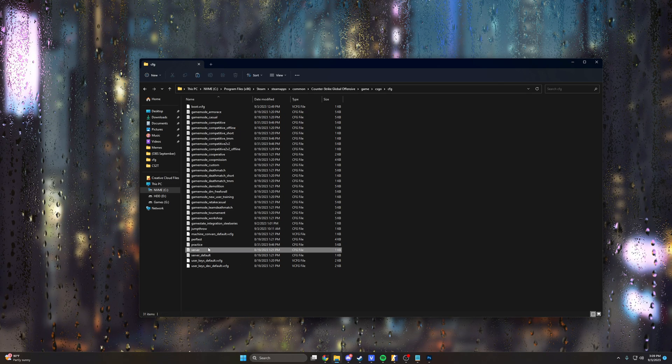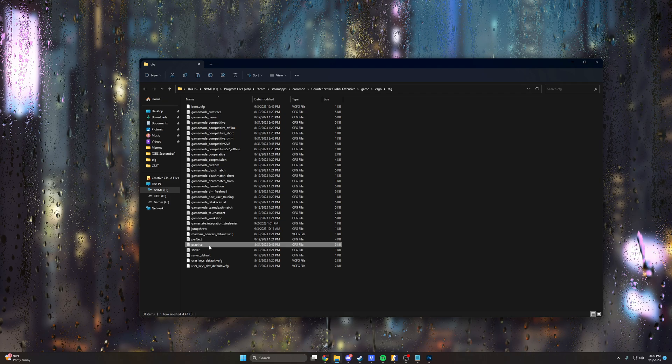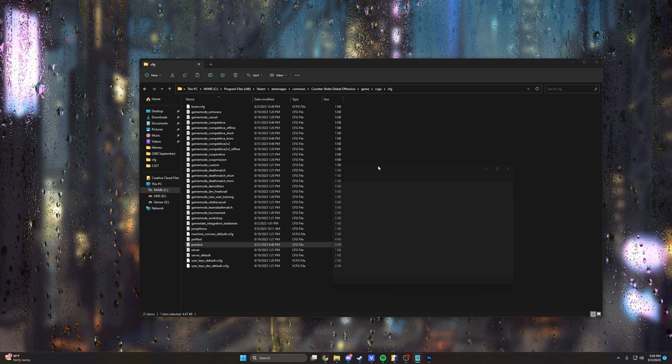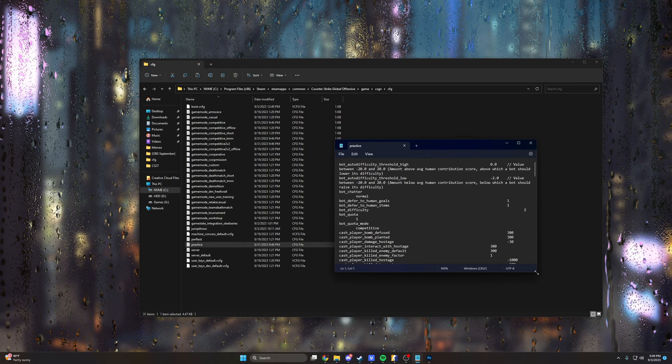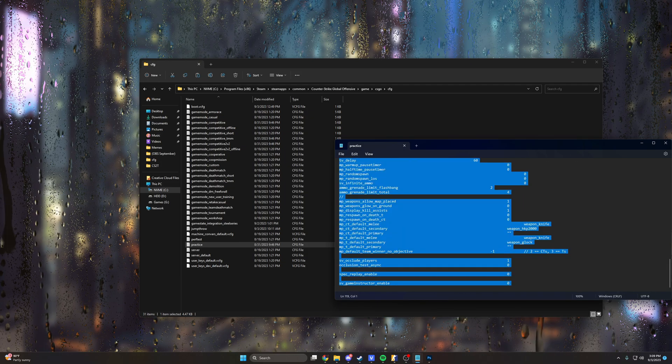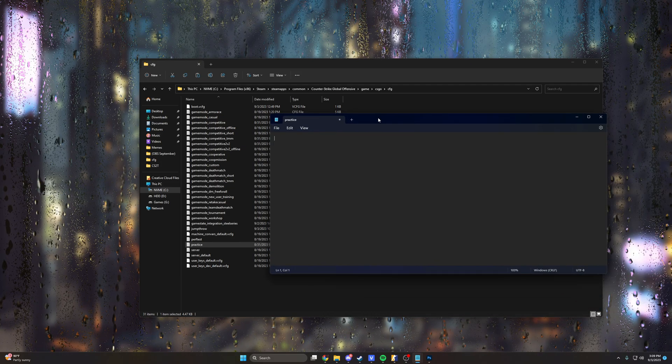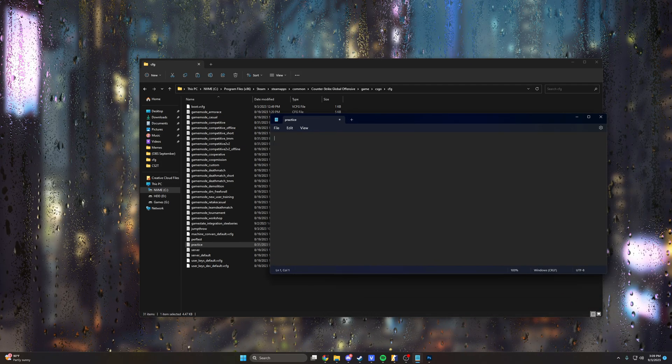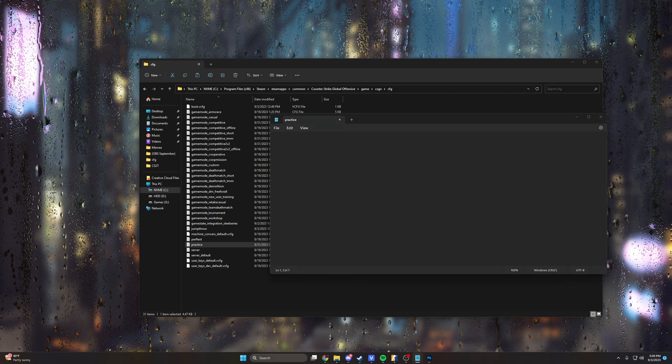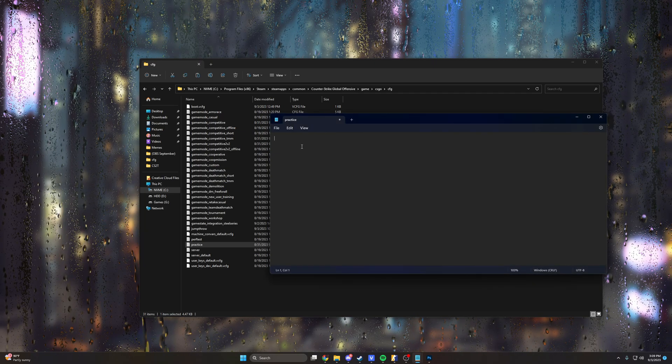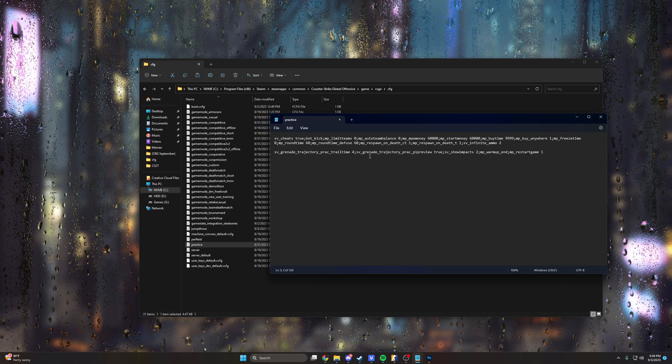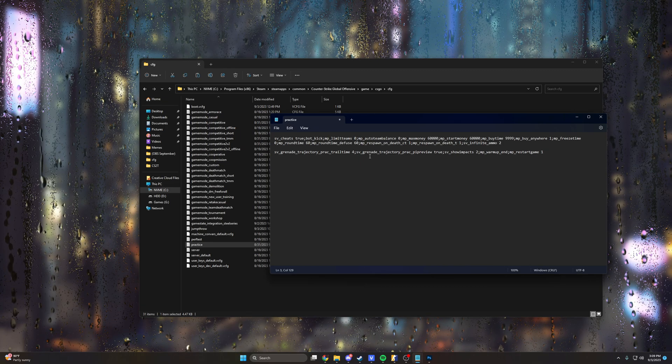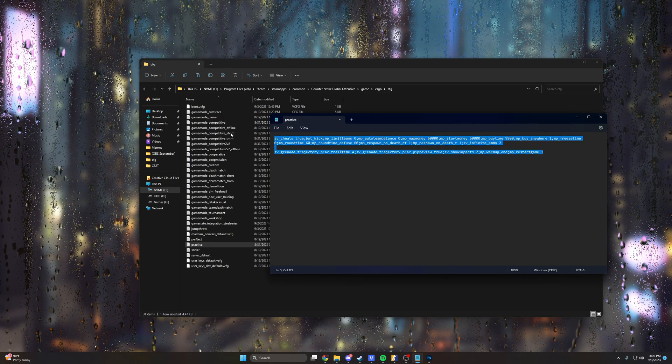So now that we have this new CFG file named practice, we'll go ahead and open it up and you'll notice there's a bunch of gibberish in here that we don't care about. We're going to control A, backspace, delete everything out of that, and what we're going to do is copy in my practice config that I've made. So this will be in the description or in the pinned comments. It'll be in both actually, so feel free to just copy and paste this instead of trying to type it out.